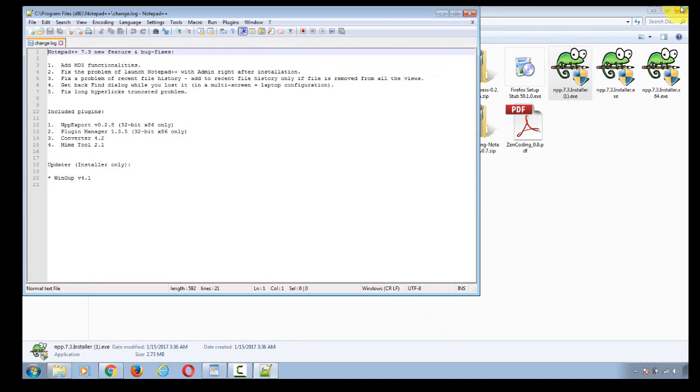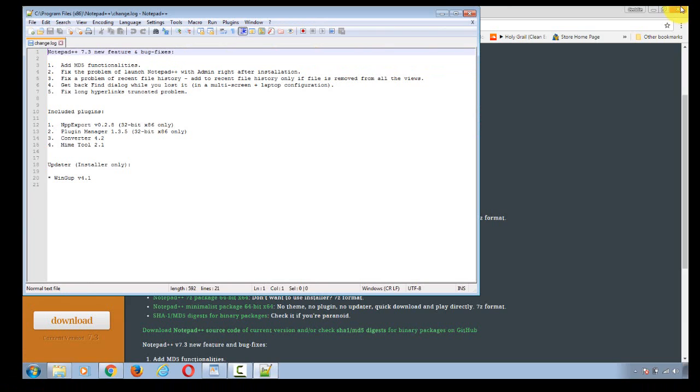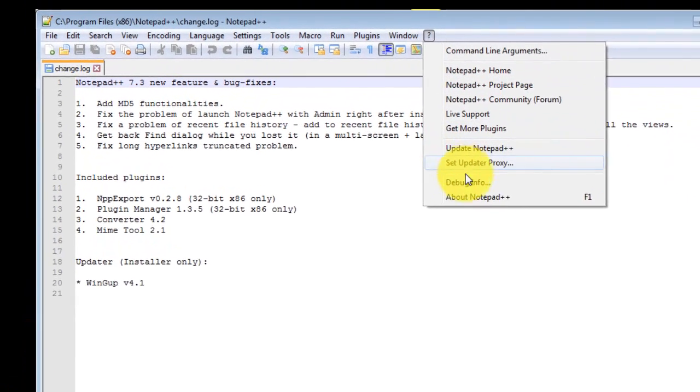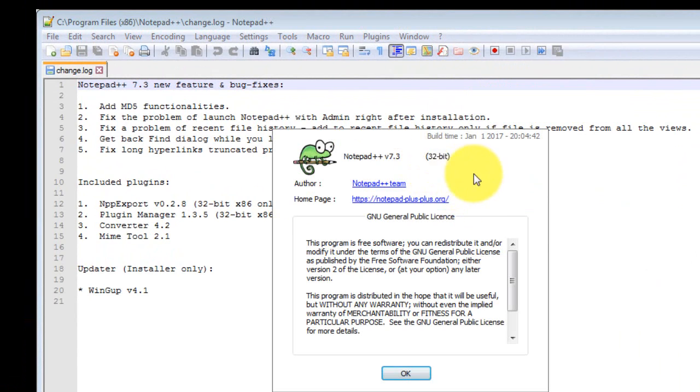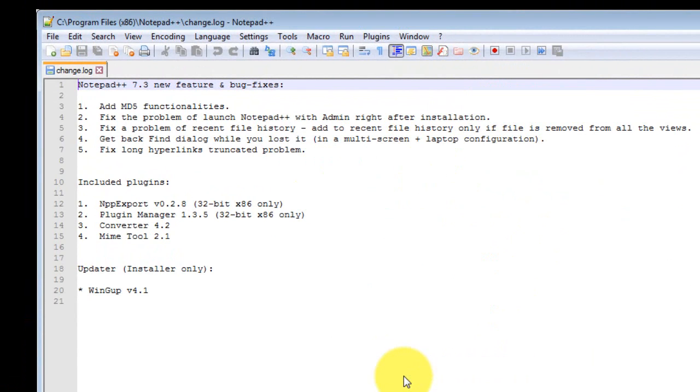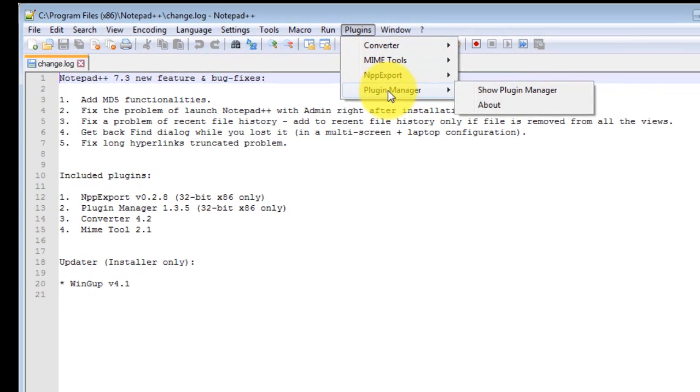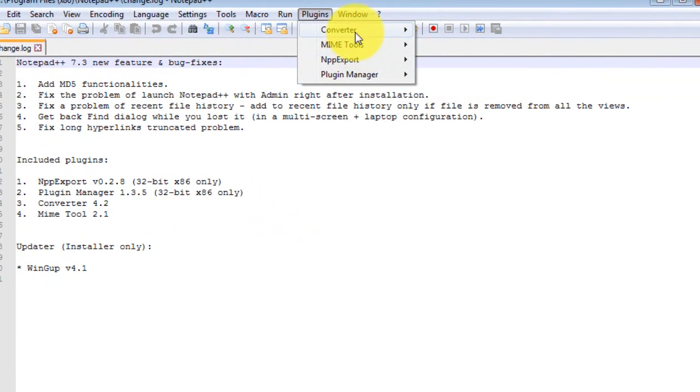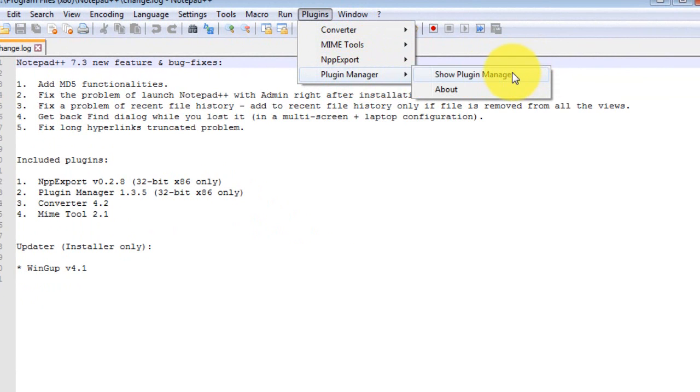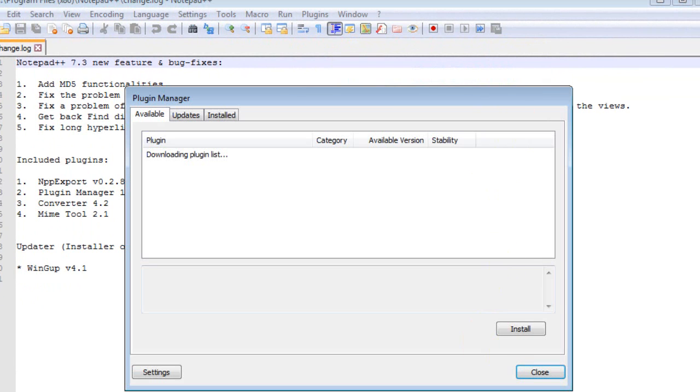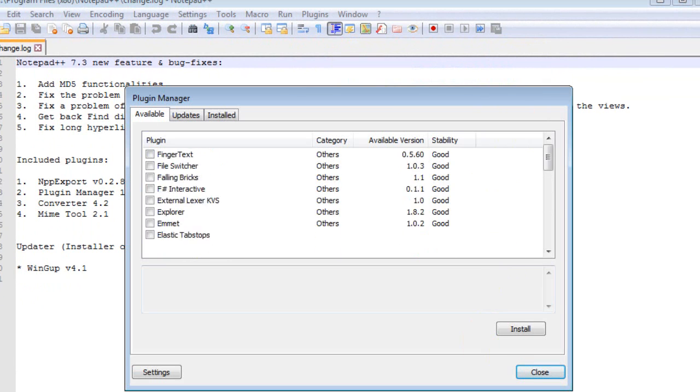Open it back up and close that. You can see now we're in the 32-bit version. So now in the 32-bit version you can see you've got more plugins and the plugin manager. Show the plugin manager.